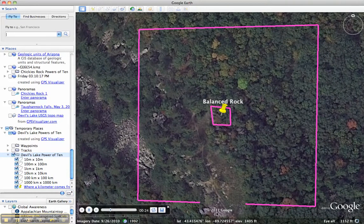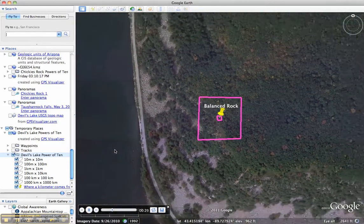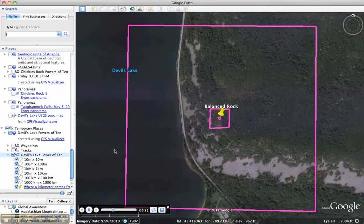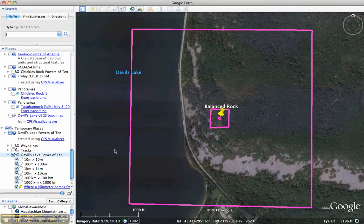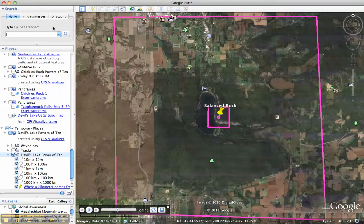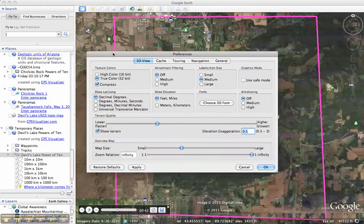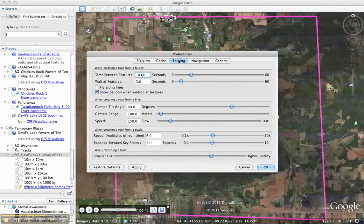Some gaps caused by the terrain, I think, close up when you get further away. Now it's not bringing my labels up, which means I don't have it set in my settings correctly. So I'm going to pause this and go to Preferences and Touring, I believe. It should show balloons when waiting at Features, and it's not. I don't know if that may be because I don't have any text in the balloons.